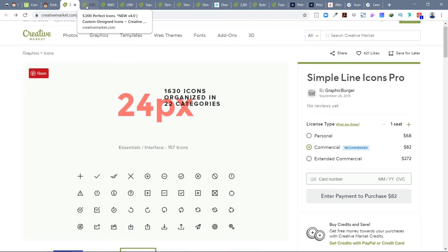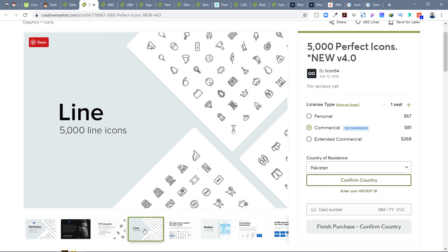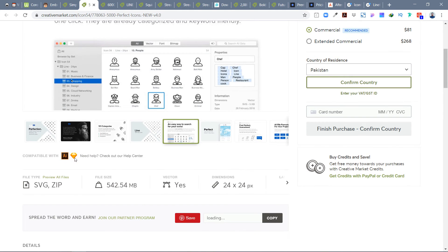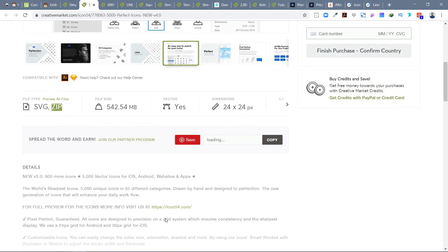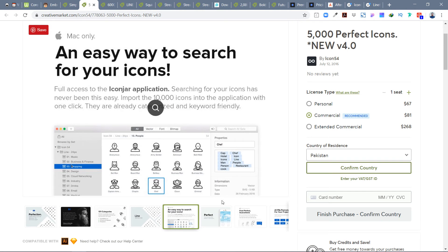The second library I really love is 5000 Perfect Icons, New Version 4 by Icon 54. I've purchased this — it has a lot of detailed icons, lots of categories, and different styles. The available formats are SVGs and zip files, which you can open in Adobe XD and other tools, though Sketch and Adobe Illustrator may not be explicitly listed.